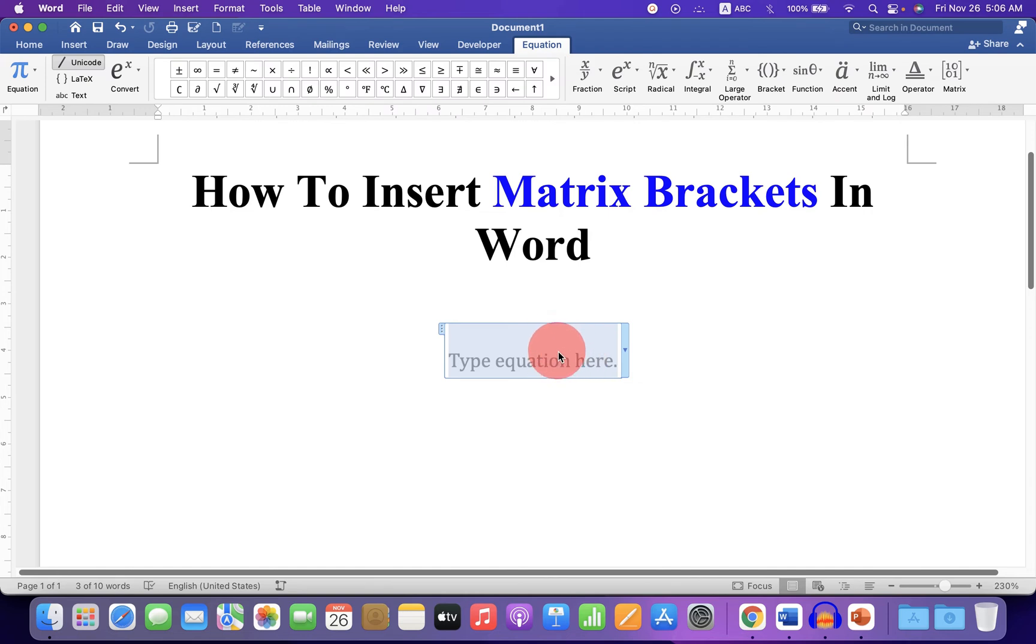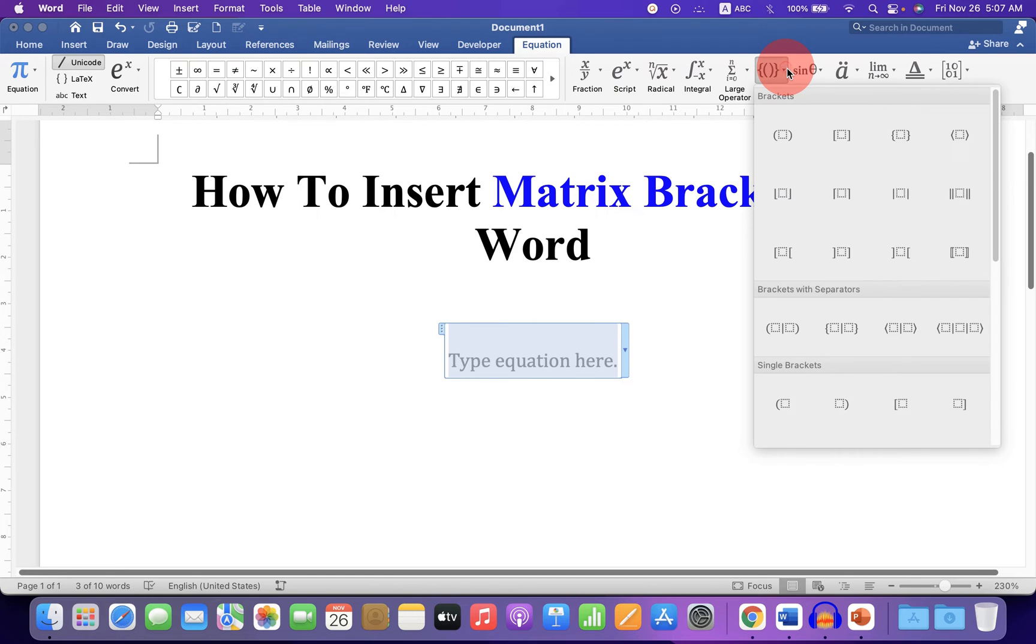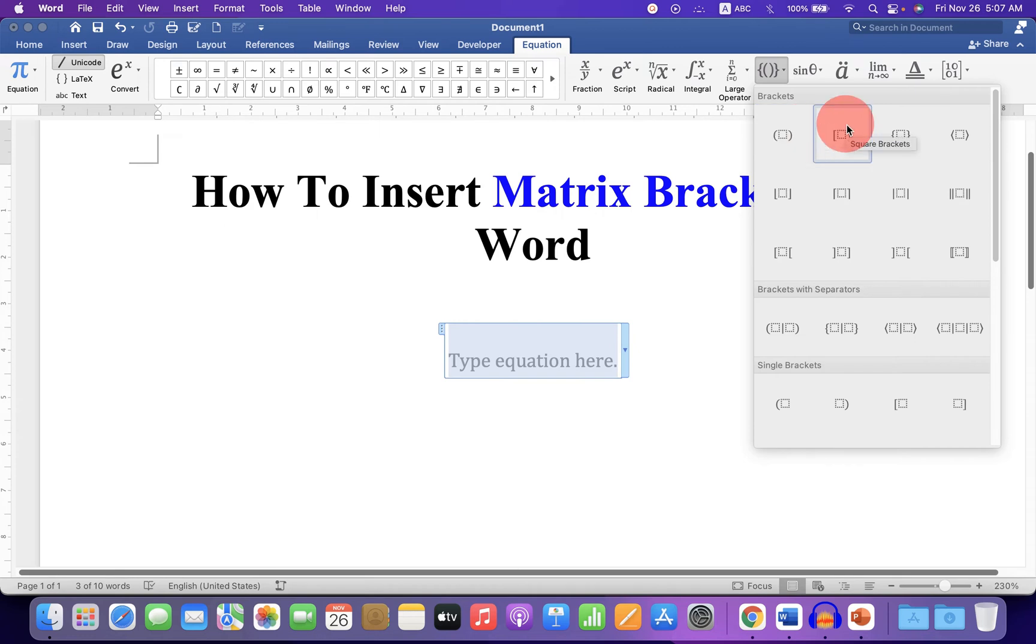Now you will see this blue box. Under the Equation tab, click on the bracket drop down and select which type of bracket you want. You want parenthesis, square bracket, or curly braces. I will select here square bracket.